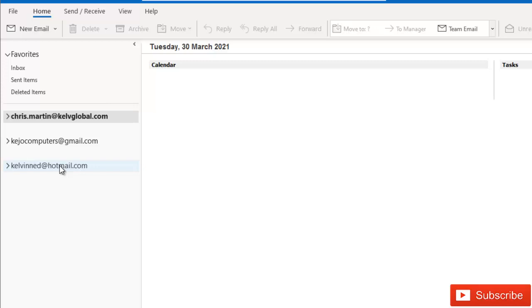So that is how easy it is to remove a specific email account you don't need anymore in Microsoft Outlook 2019 or Microsoft 365 Outlook apps.